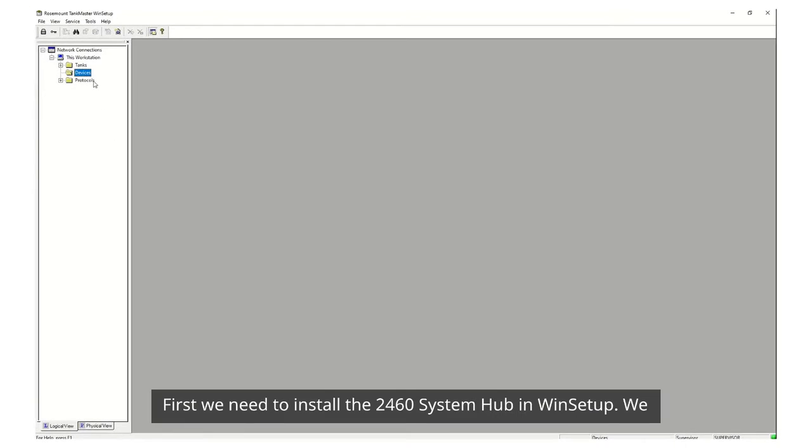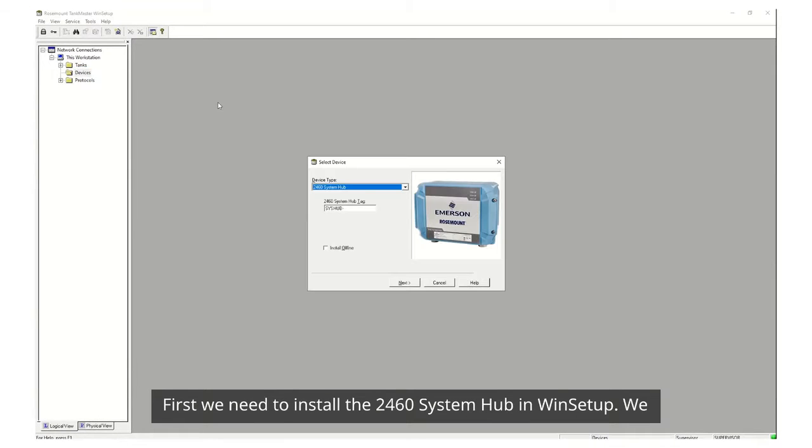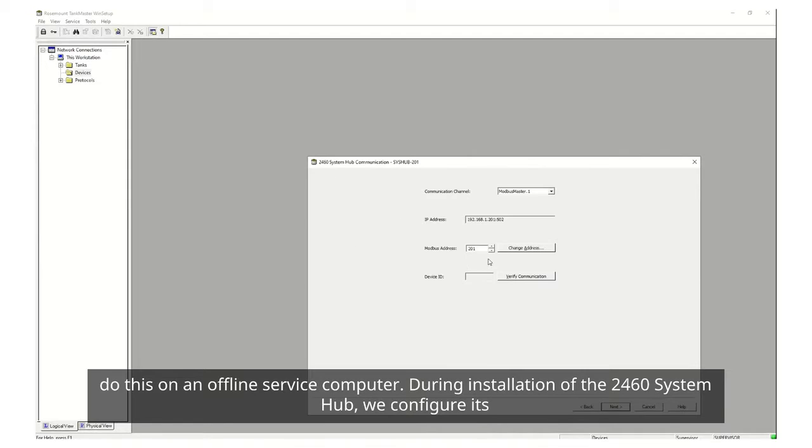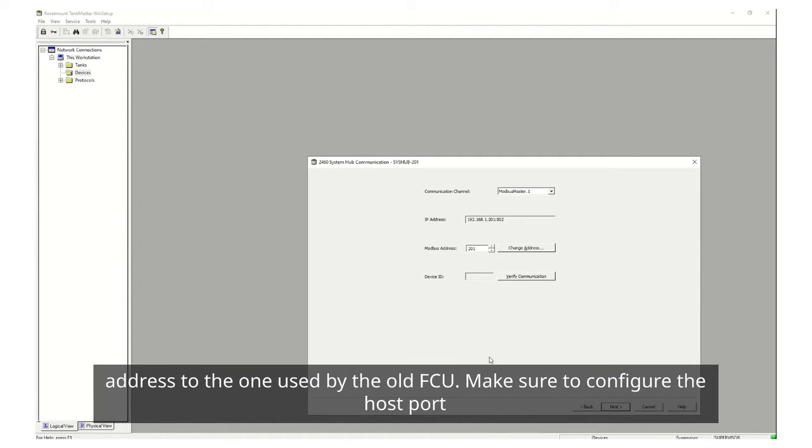First we need to install the 2460 system hub in WinSetup. We do this on an offline service computer. During installation of the 2460 system hub we configure its address to the one used by the old FCU.